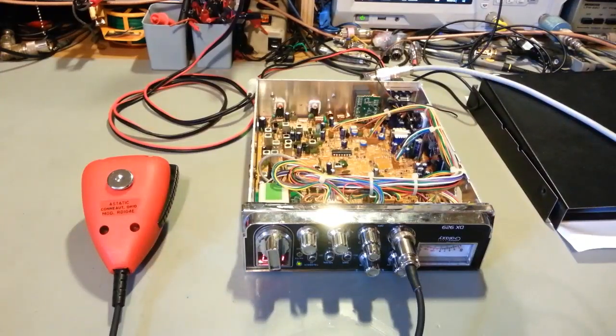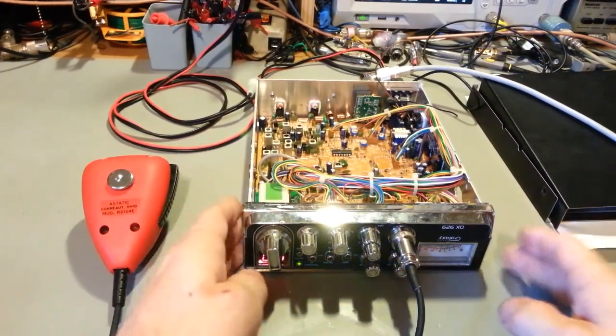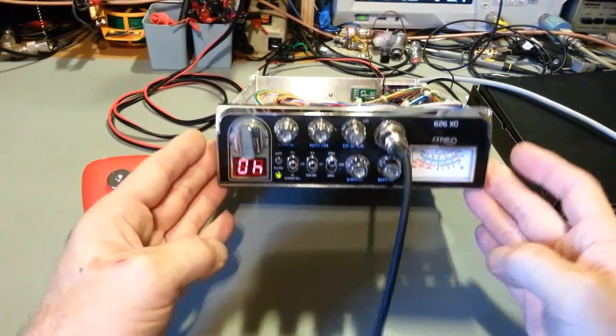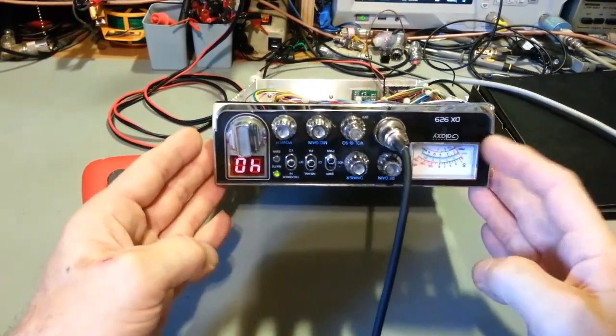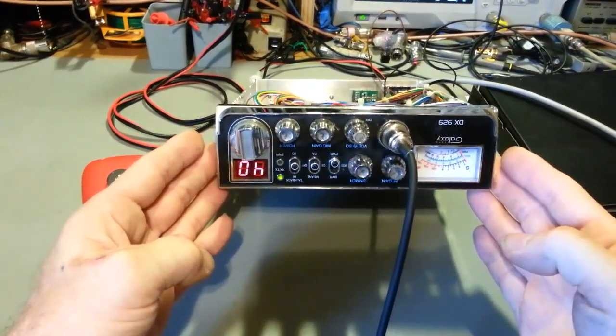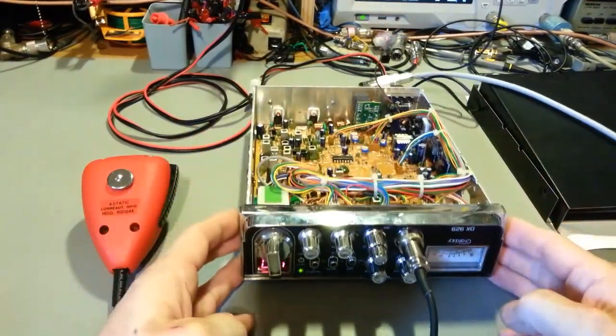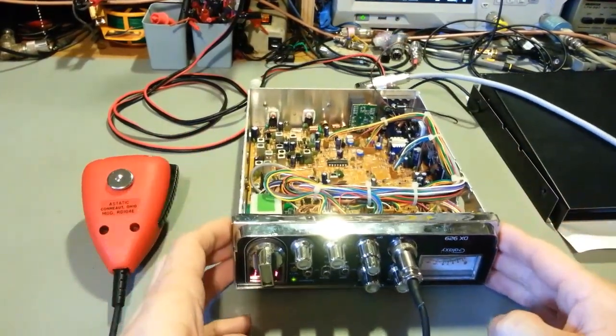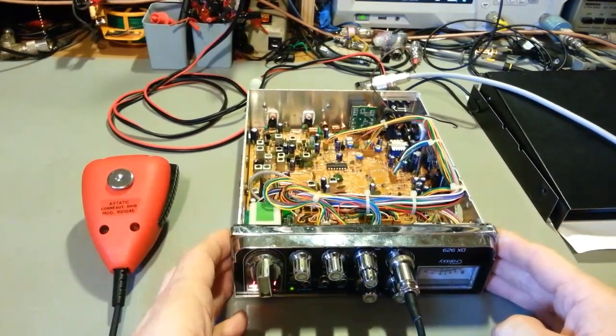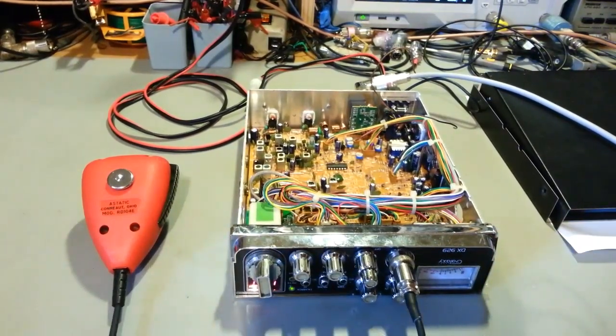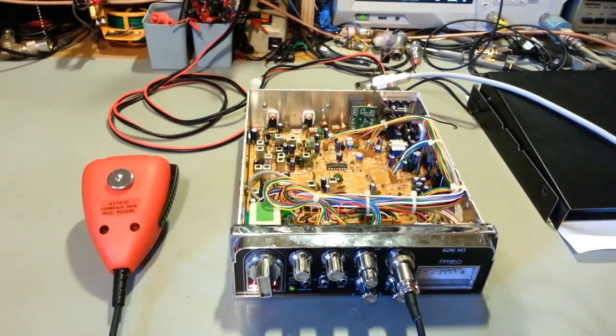Today on the bench we have a scanner. It may look like a CB, and it is - a Galaxy DX 929. This is actually an FCC certified radio, but I call it a scanner.